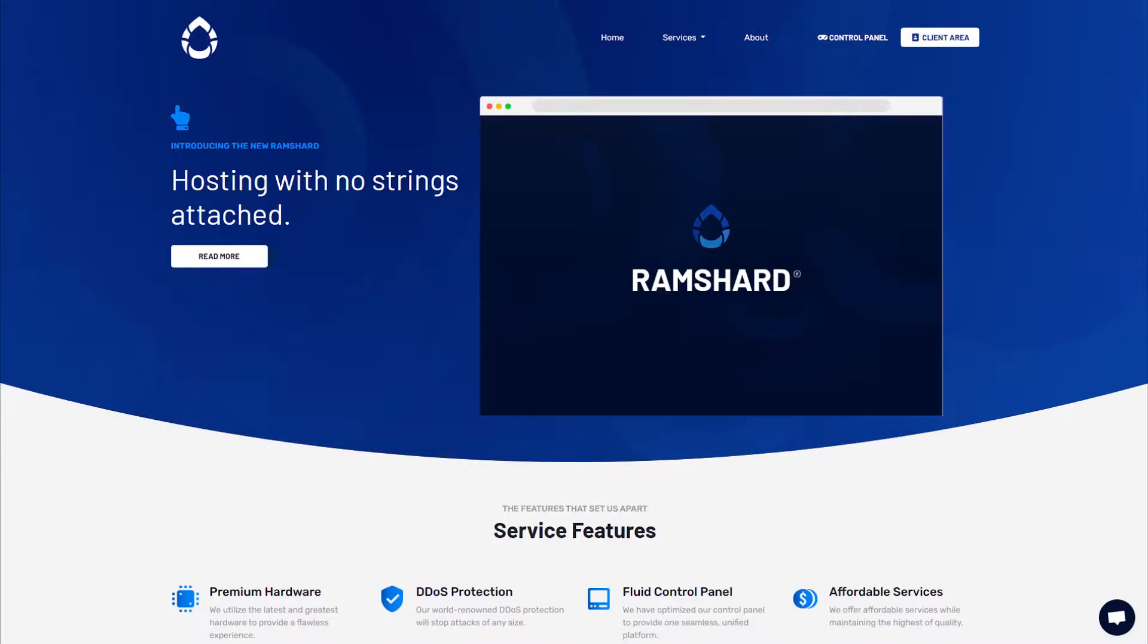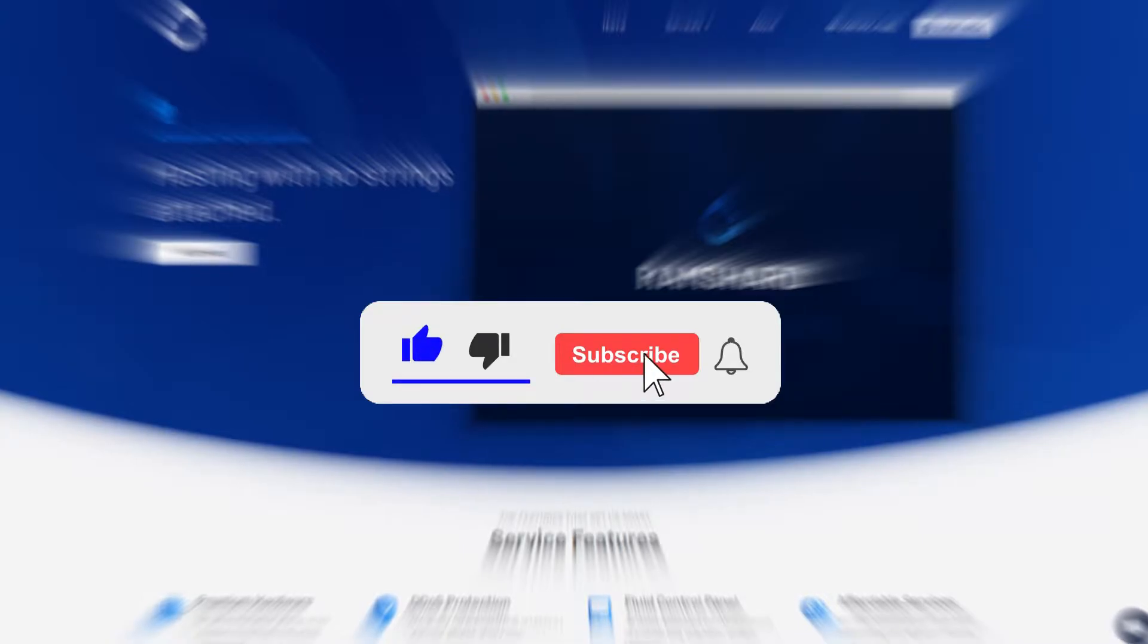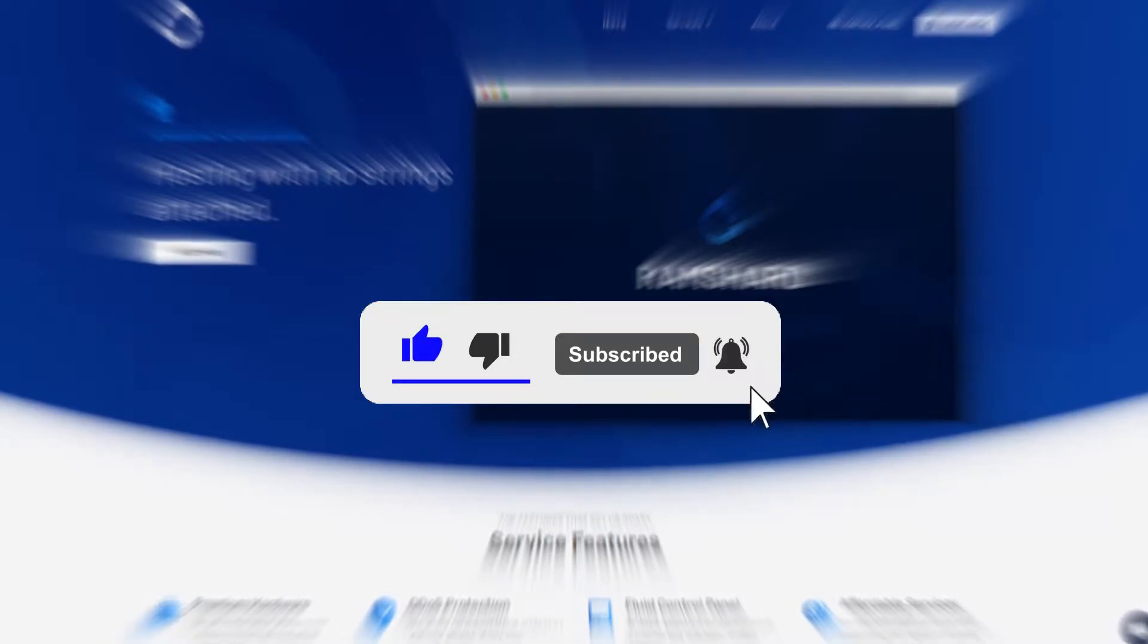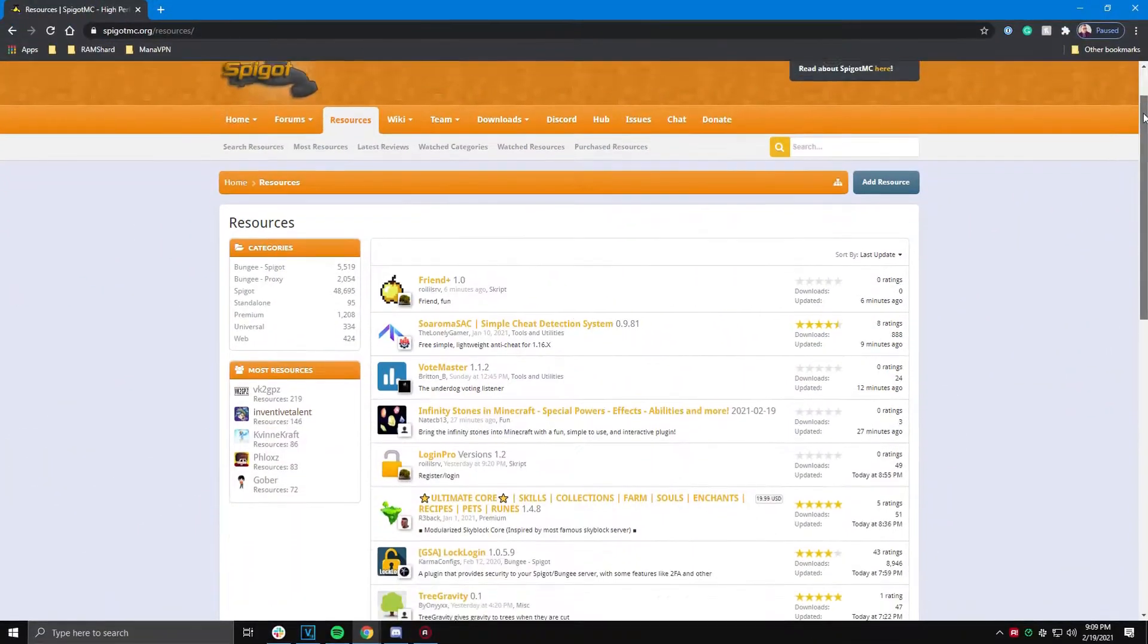Hello everyone, my name is Cam and welcome to another Ramshard Minecraft plugin tutorial. Before we get started, be sure to drop a like and subscribe for more tutorials.